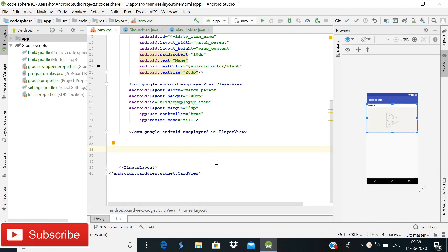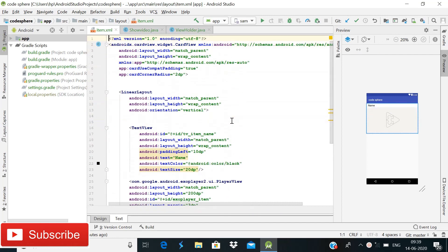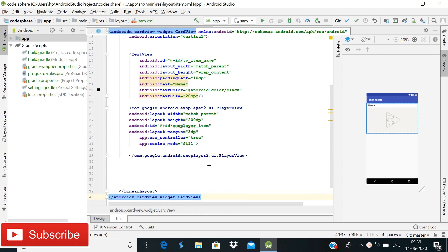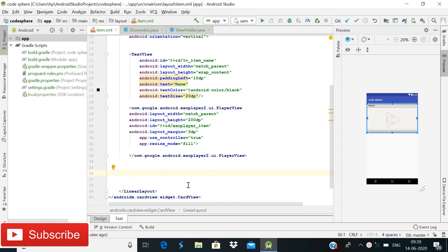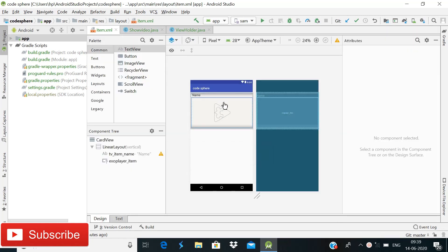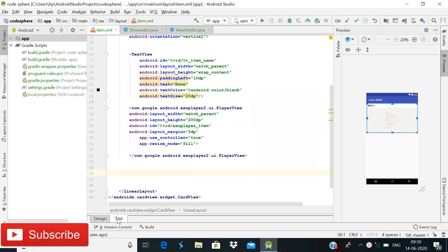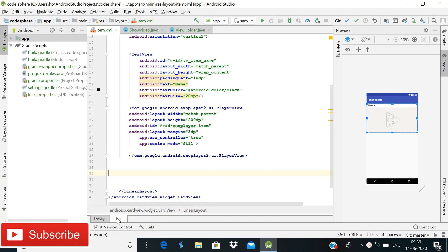First of all, we will come to item.xml. I have changed this layout from the older version — I changed it to a box layout. Now, one important thing: before implementing likes functionality, you need to implement Firebase authentication in this app, because for likes we will need the current user ID. I have already made tutorials on email and mobile authentication, I will give links in the description box.